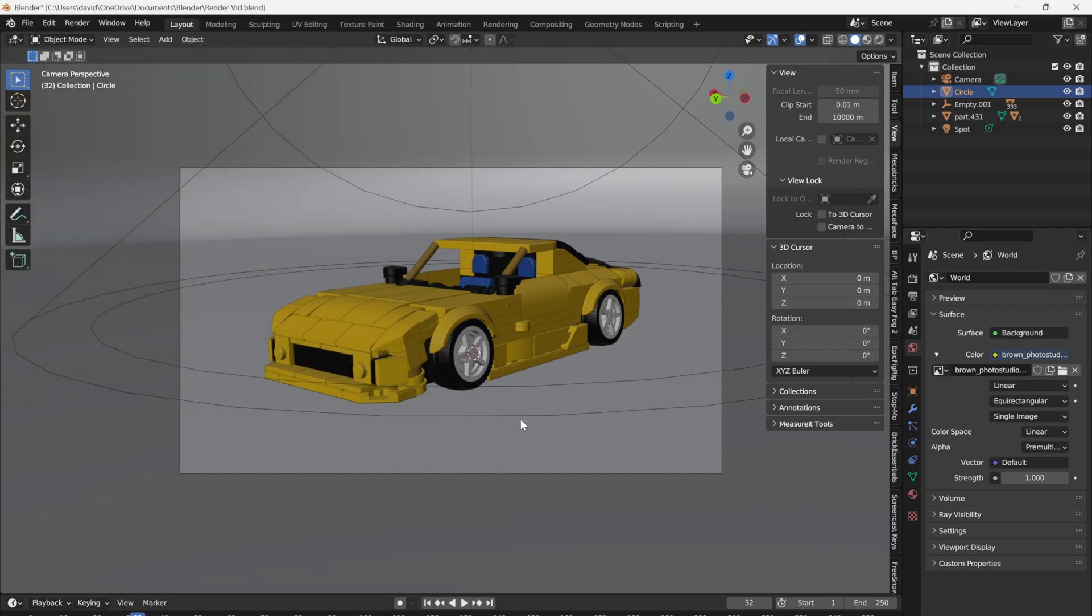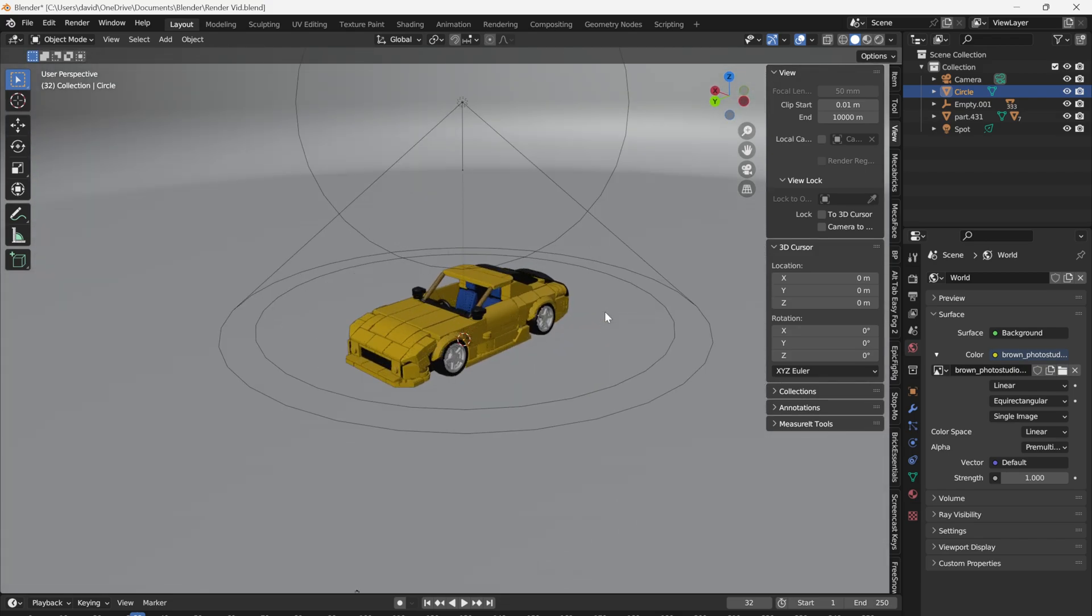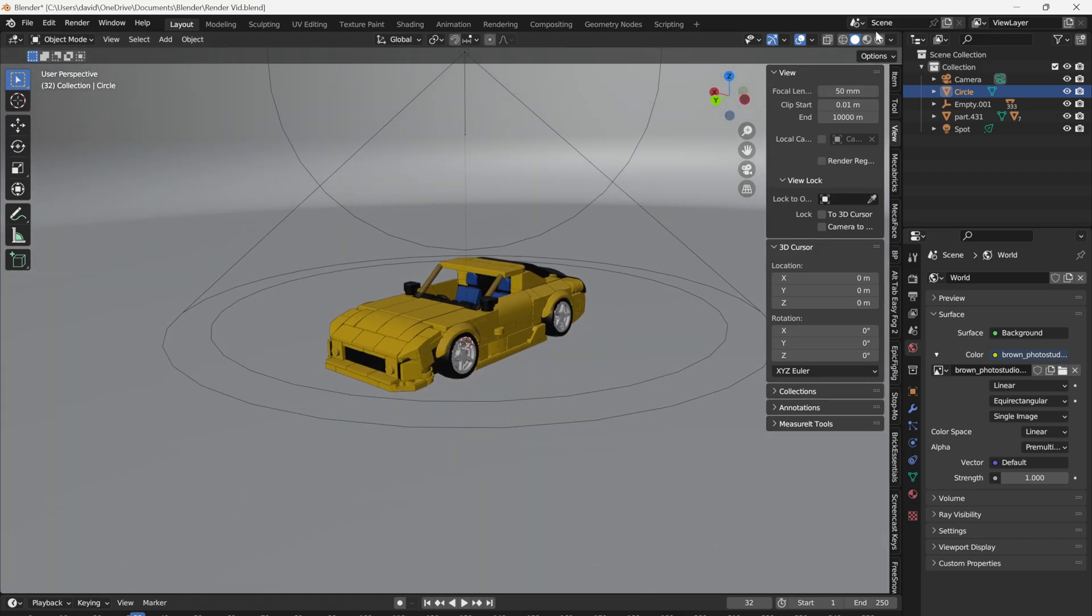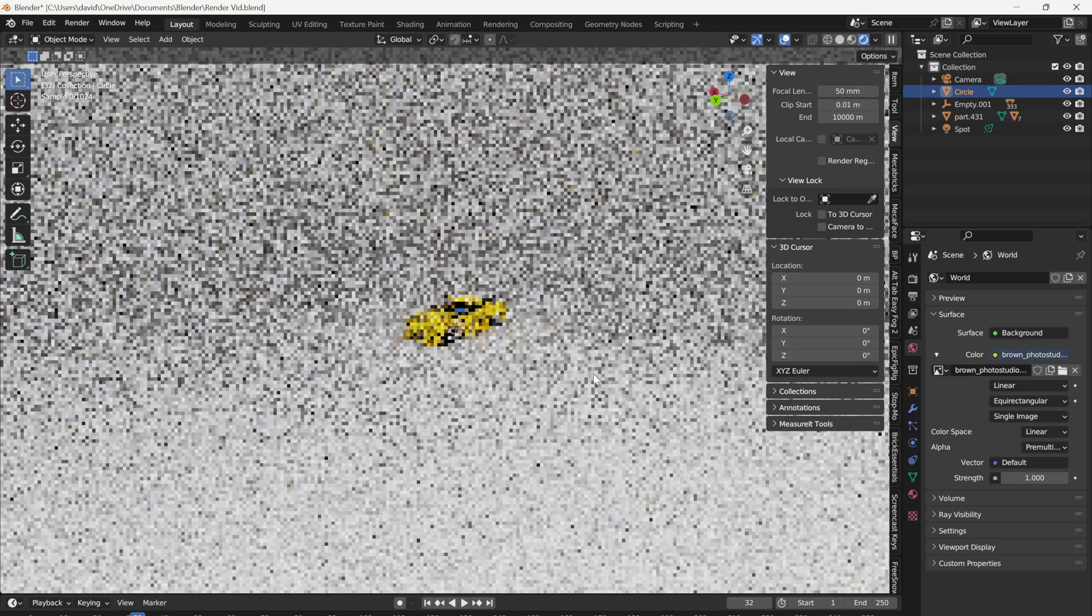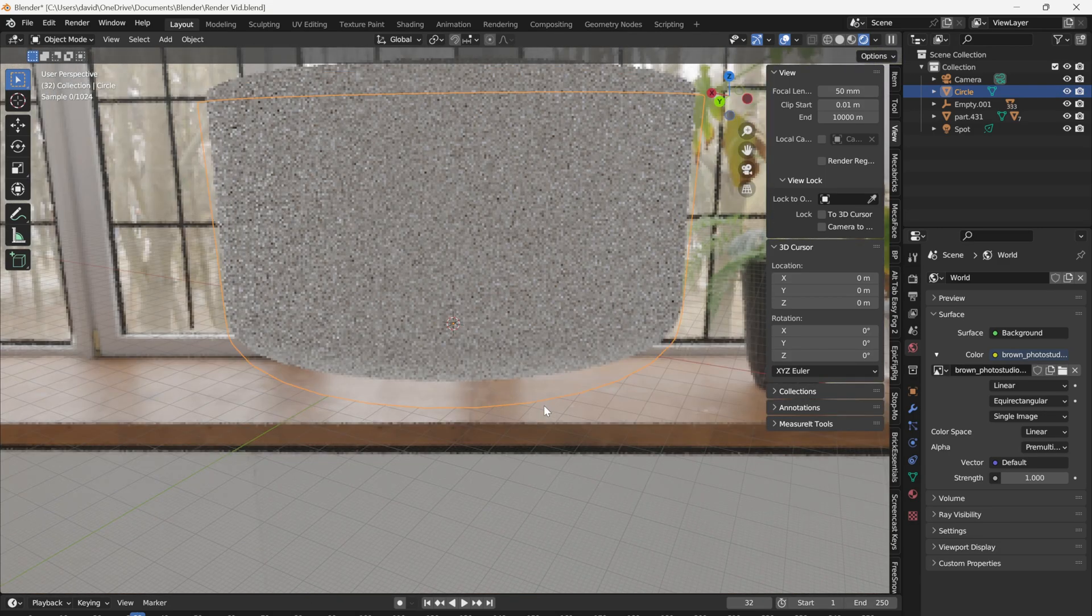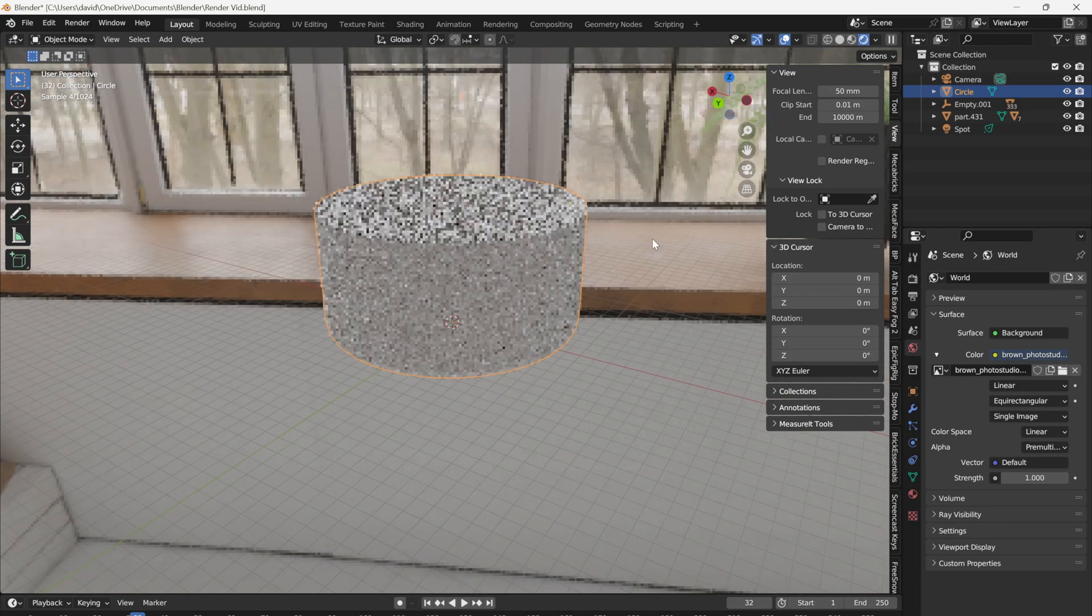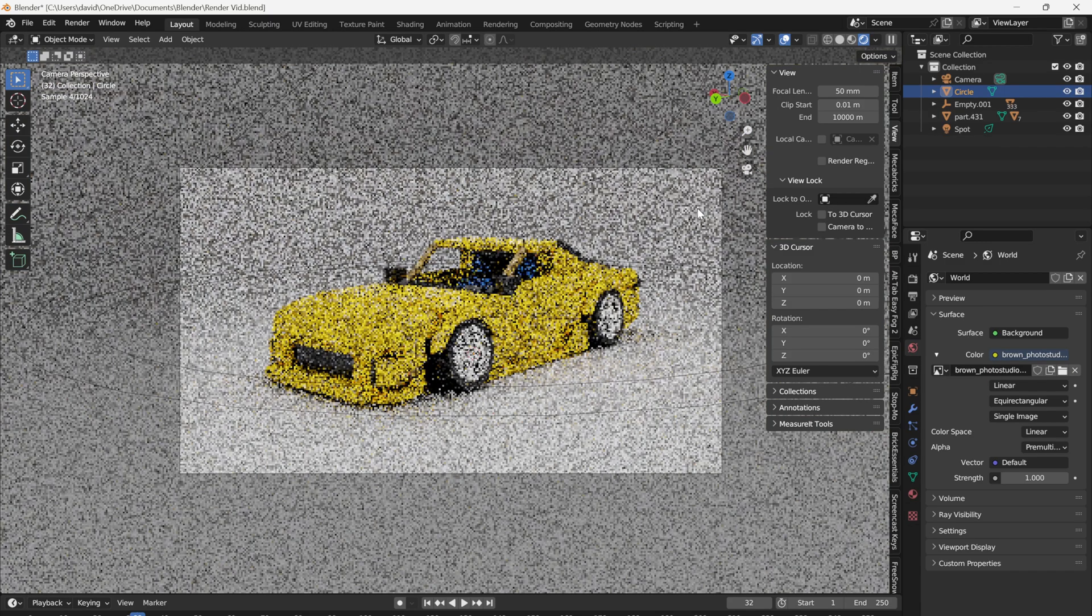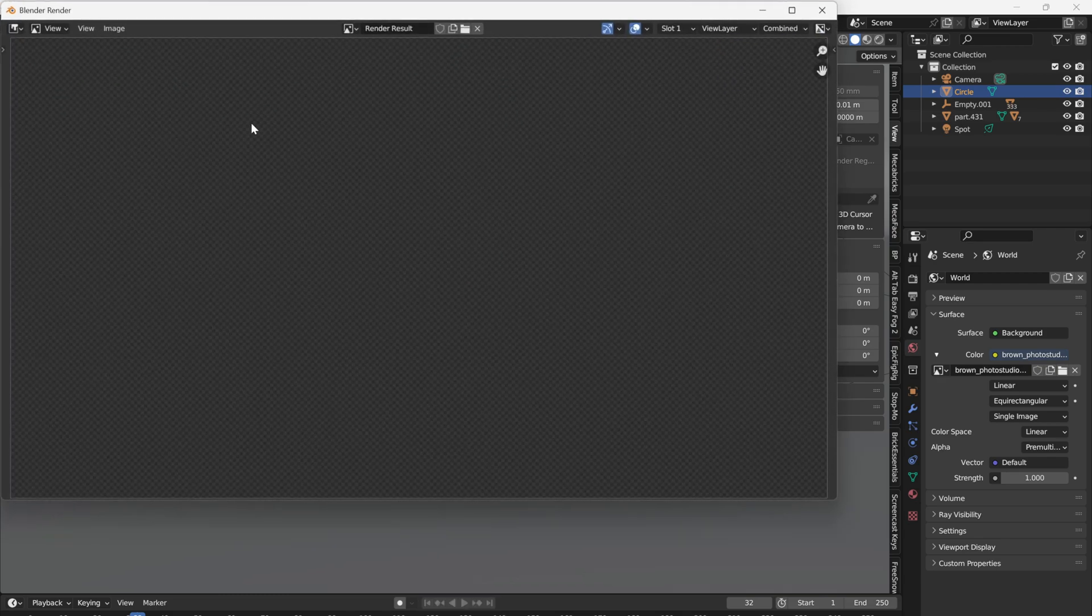Now let's get started by rendering the scene we have set up with the default settings. As you can see, I have my RX7 FD Mach here in the middle and a simple mesh background along with a spotlight and an HDRI to light it. Let's just go ahead and hit Render and see what happens.